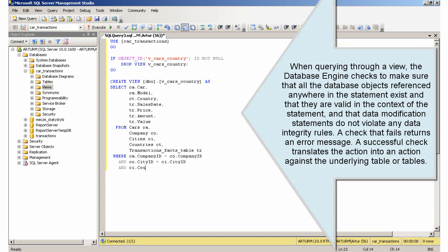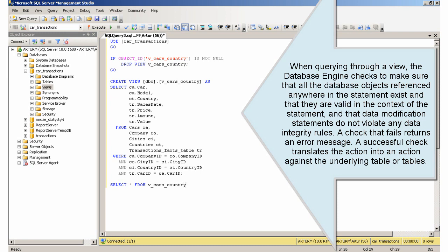When querying through a view, the database engine checks to make sure that all the database objects referenced anywhere in the statement exist and that they are valid in the context of the statement, and that data modification statements do not violate any data integrity rules. A check that fails returns an error message.